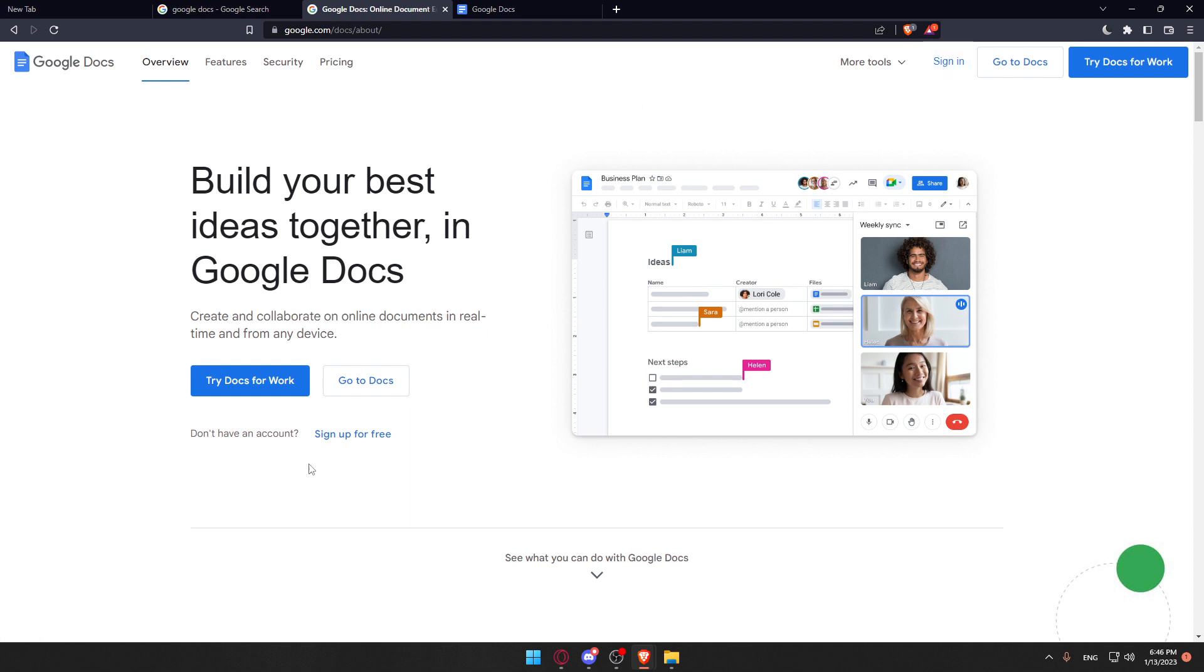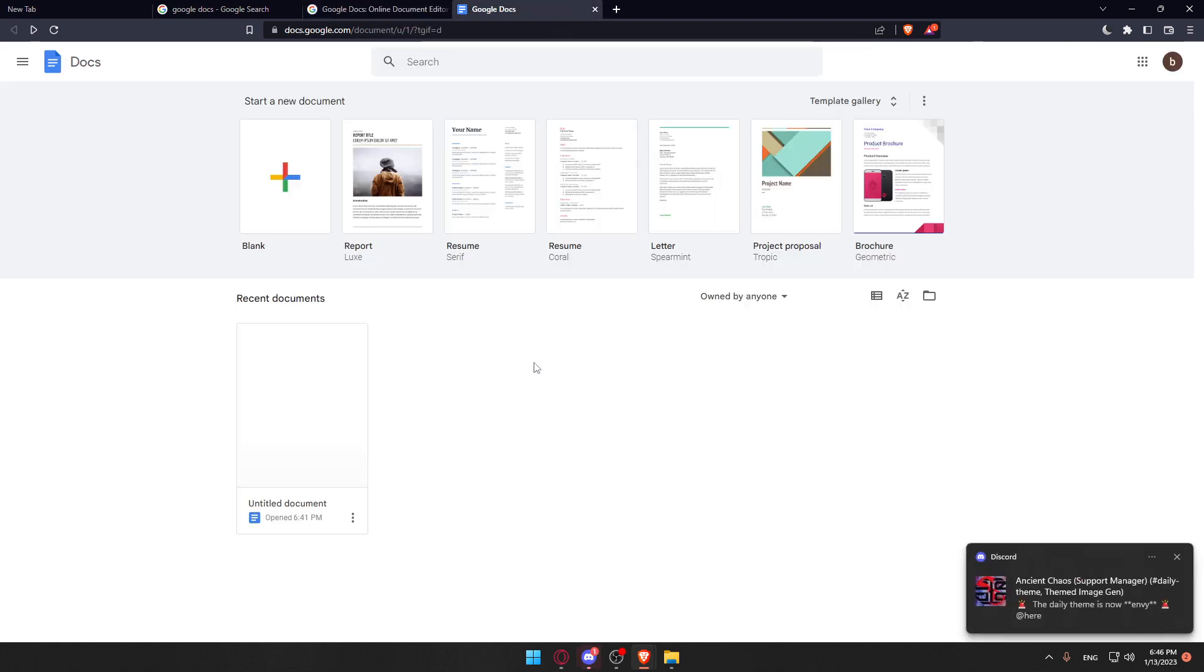But if you don't have an account, you'll have to click at sign up for free here. And of course, you'll be able to create your account. Once you did one of these options, you'll find yourself here with this homepage or main screen.